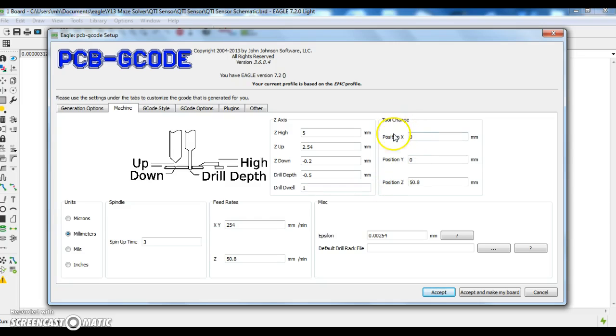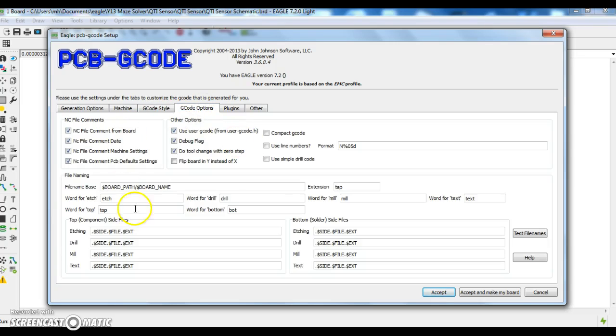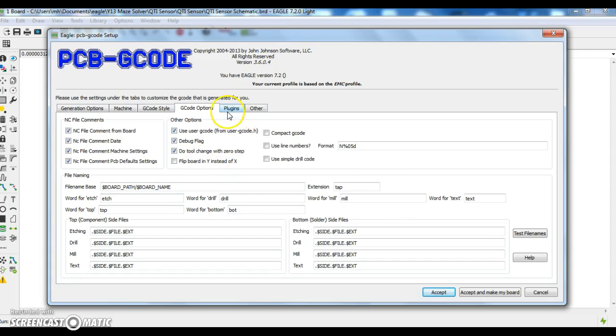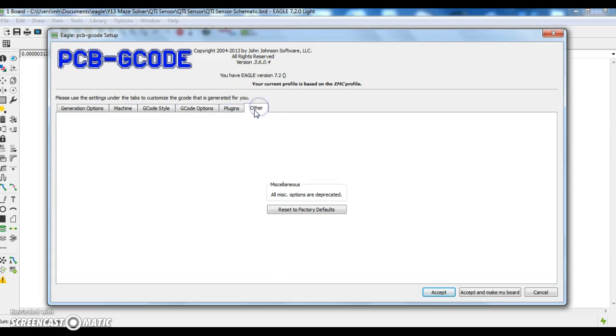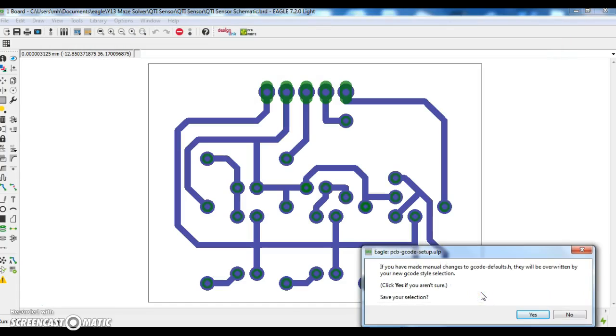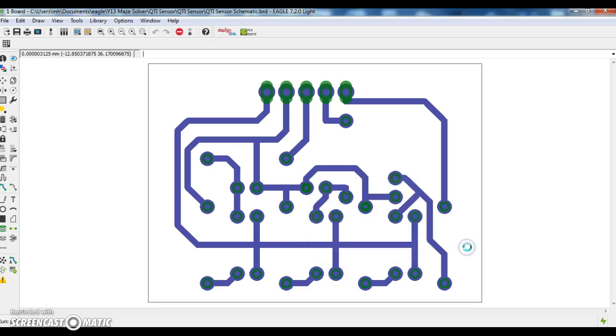The tool change position I've left at 50.8 millimeters. This is the height above if I want to take the V cutter out and put a drill bit in. The G code style we will choose is EMC. I'll leave the G code options as default. This is where all my files will be saved. I don't need a calculator, and I don't need to set it to default factory settings. I'll click on accept and make my board. Click yes.